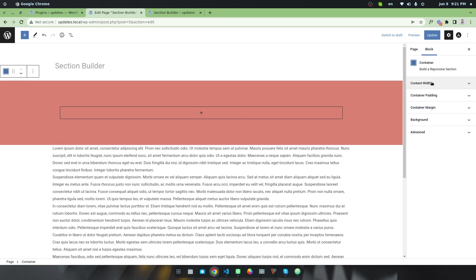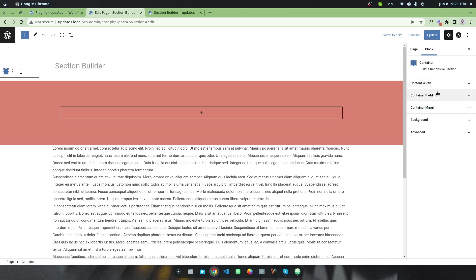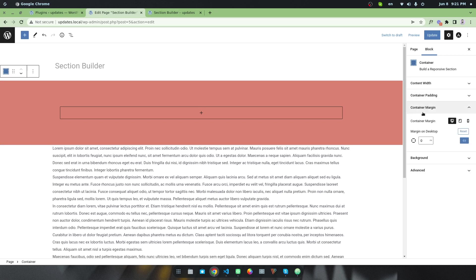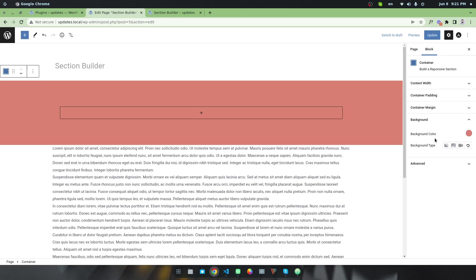On the right side in the block settings you will find options like Content Width — you can set the content width in pixels or percentage. You will also find an option called Container Padding, meaning you can set custom padding for this area. There are three types of device settings: desktop, tablet, and mobile, so it is responsive.